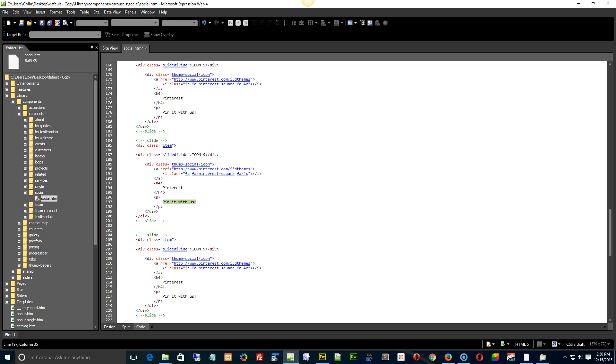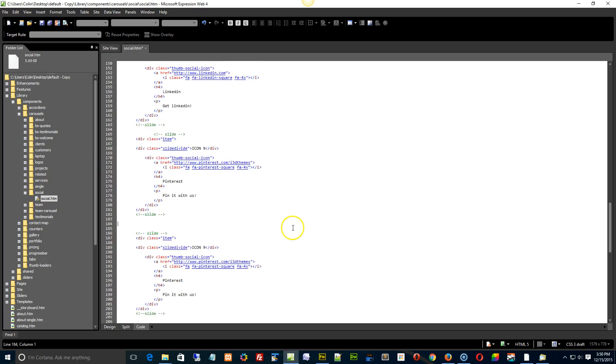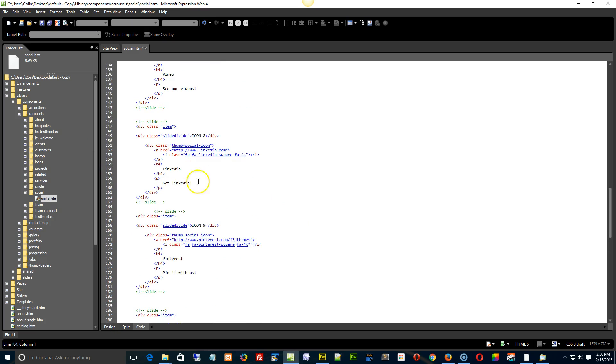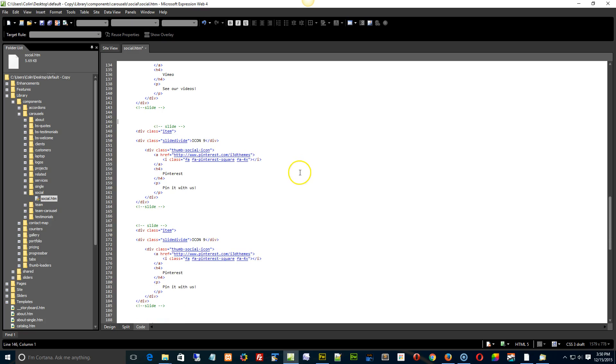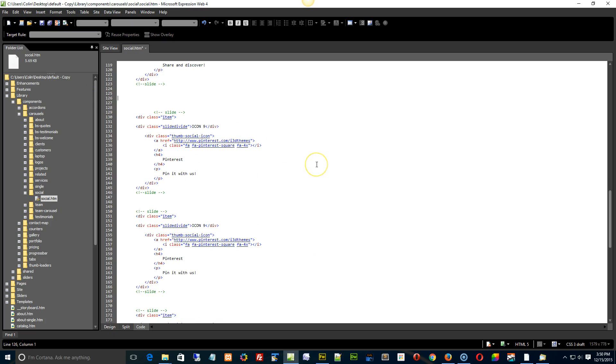Getting rid of them, even easier. Copy the entire slide and get rid of it. So if I didn't want LinkedIn and I wasn't going to replace it with something else, I'd just grab it, cut it. That's all there is to it. There's my Vimeo. I don't have a Vimeo account. Grab it, cut it. Done. How about that?